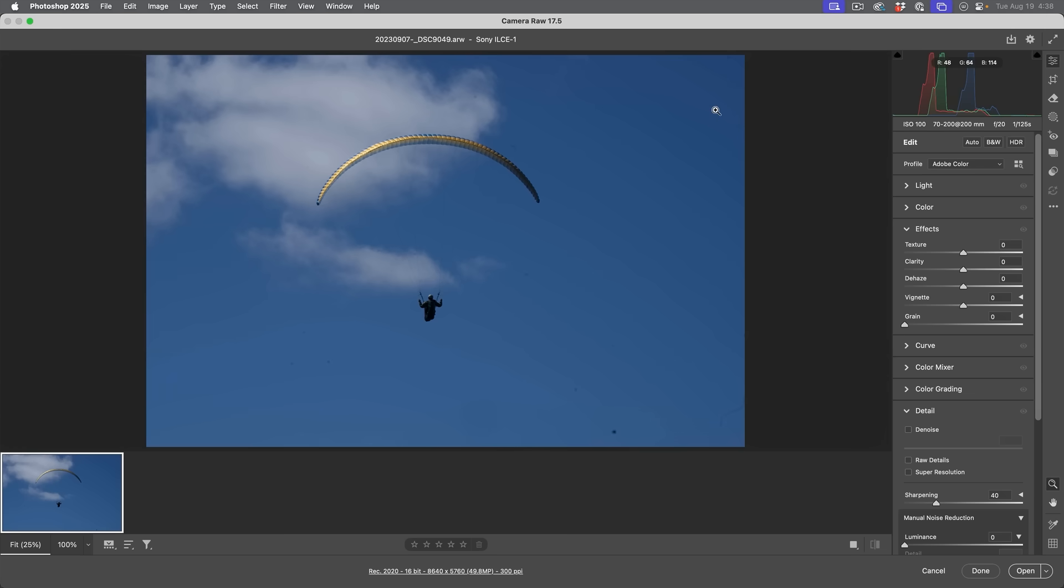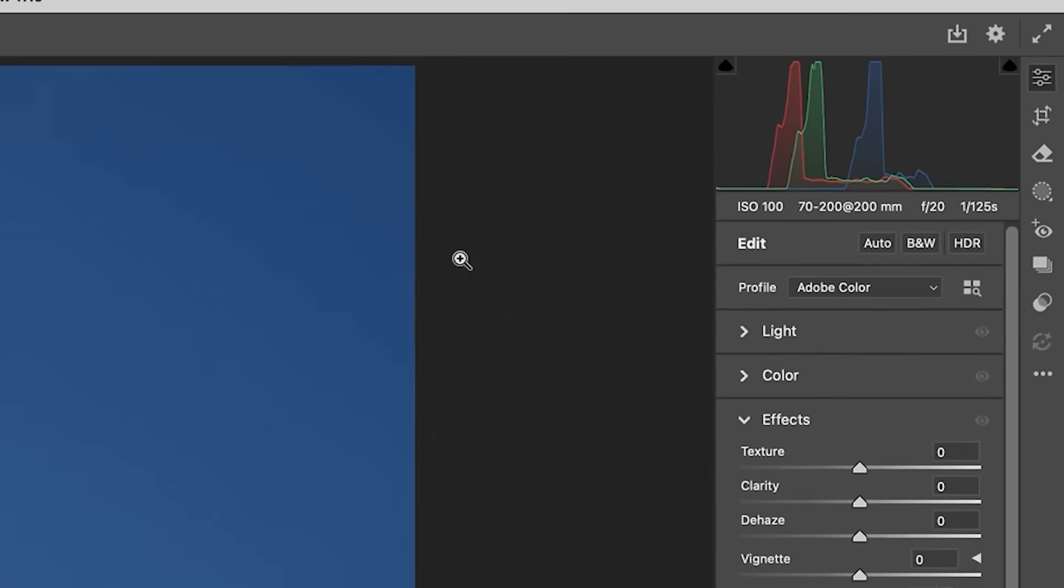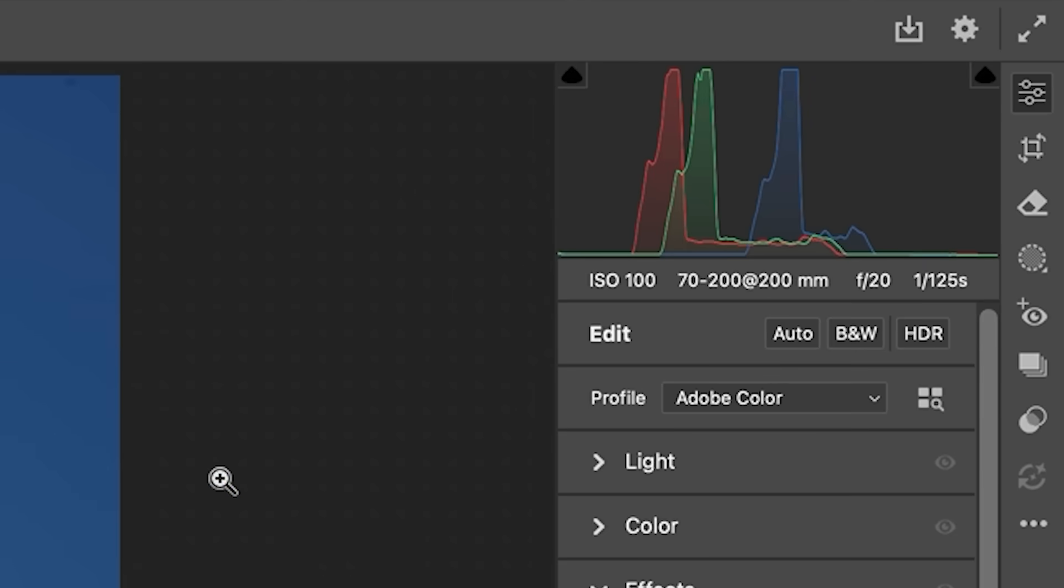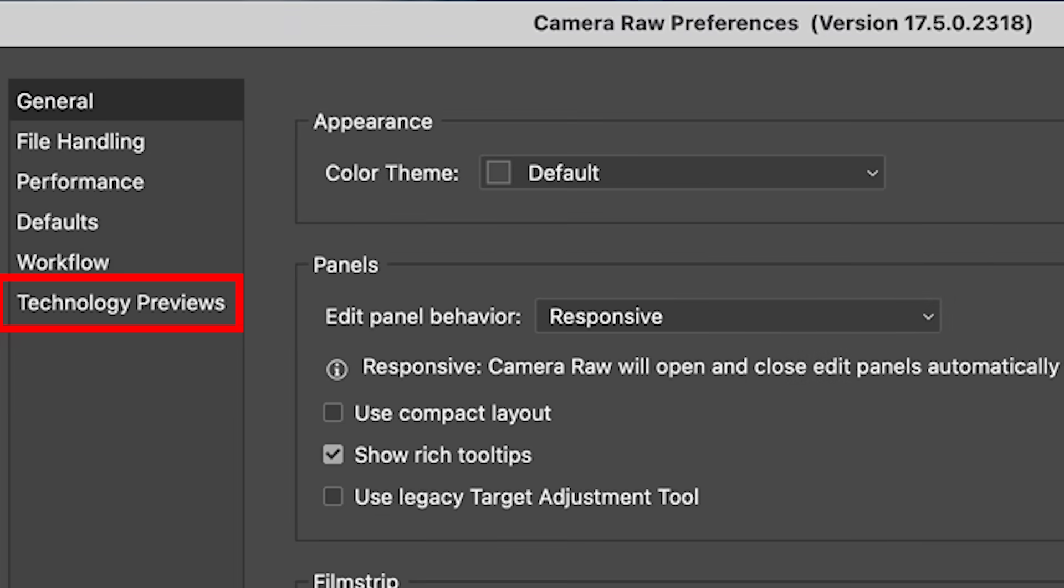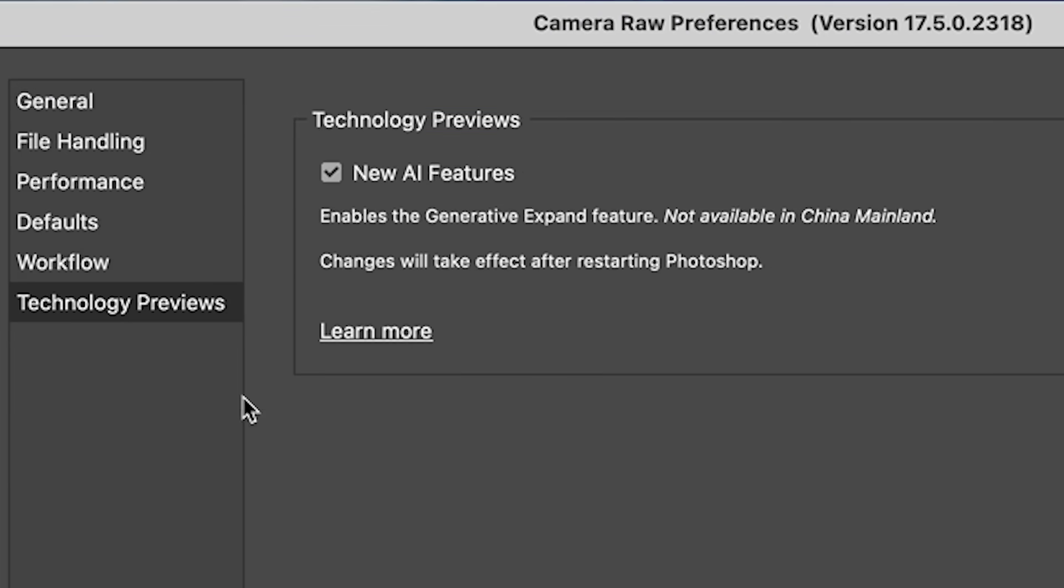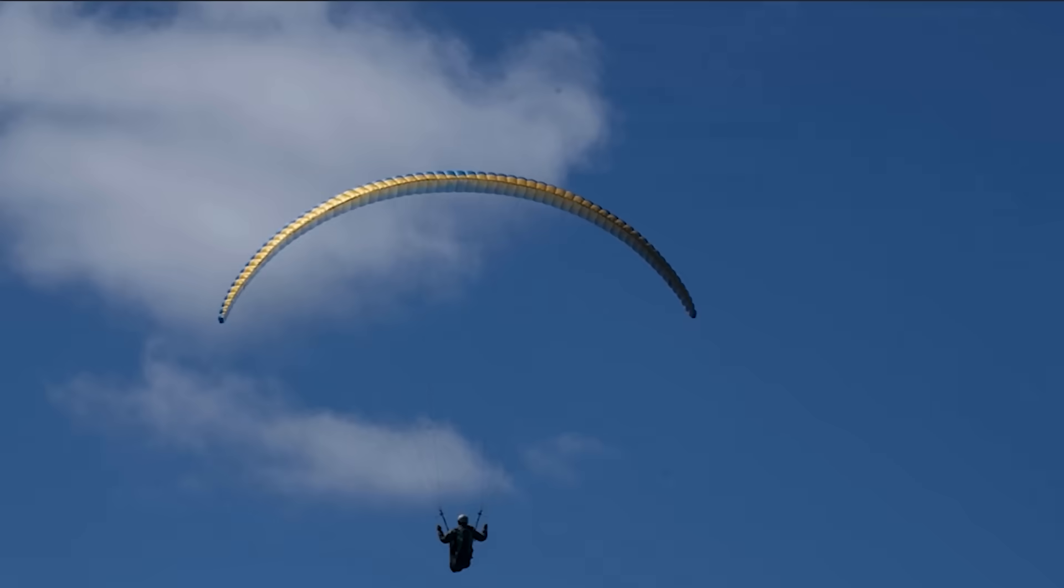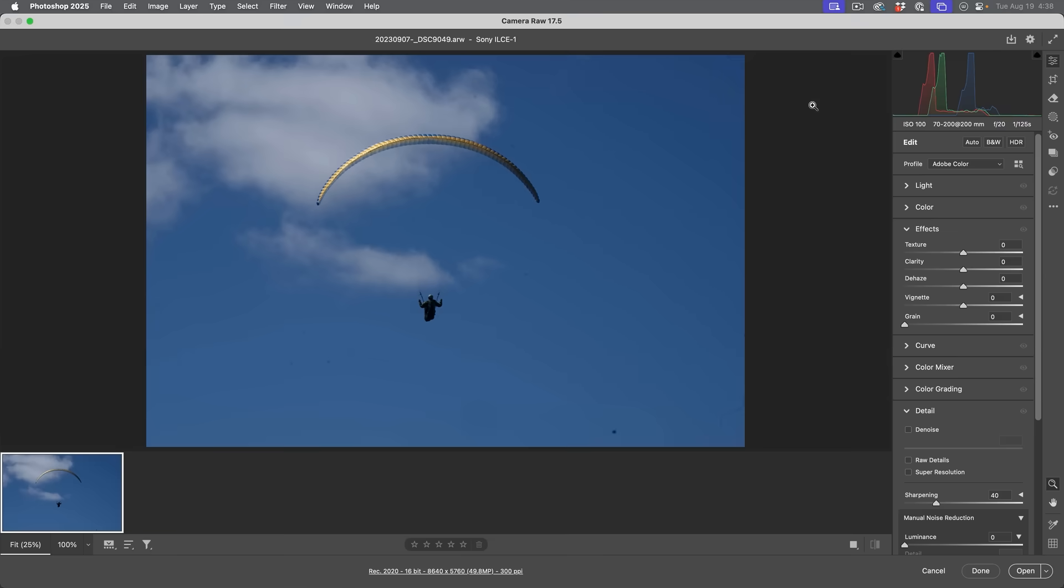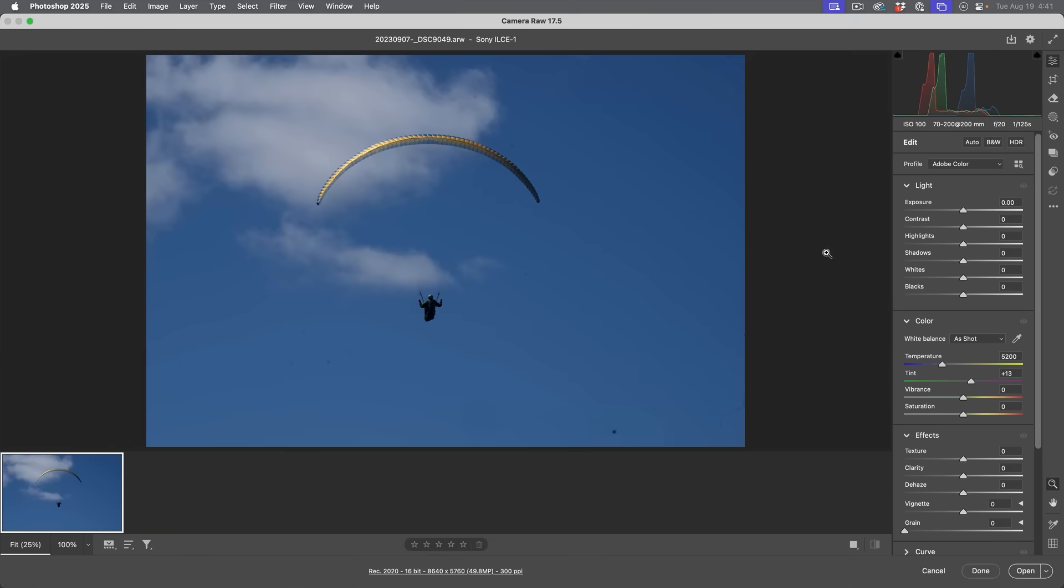However, it's a technology preview inside of Camera Raw. To get to that, hit the little gear and then you're going to see technology previews. Make sure you turn that on. If that wasn't on, you're going to need to restart Photoshop in order for that to work.